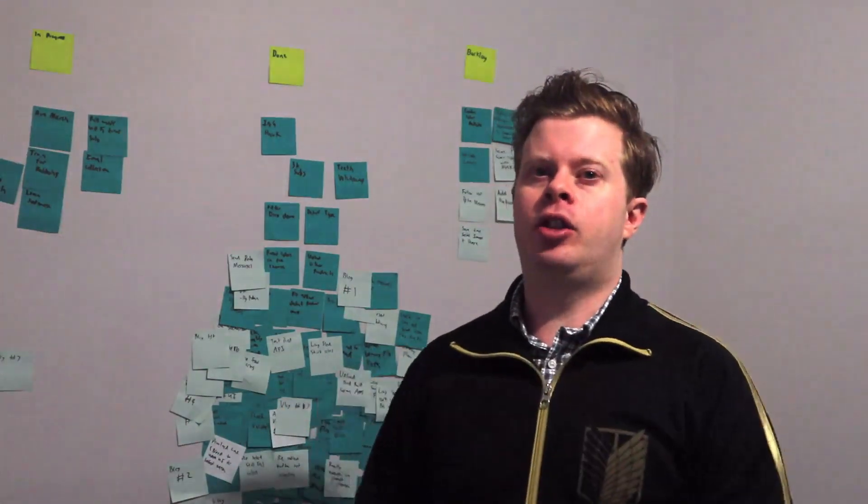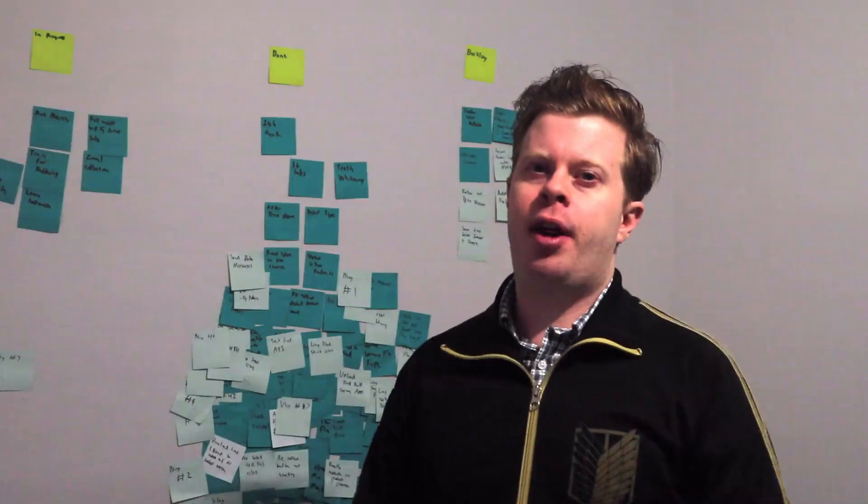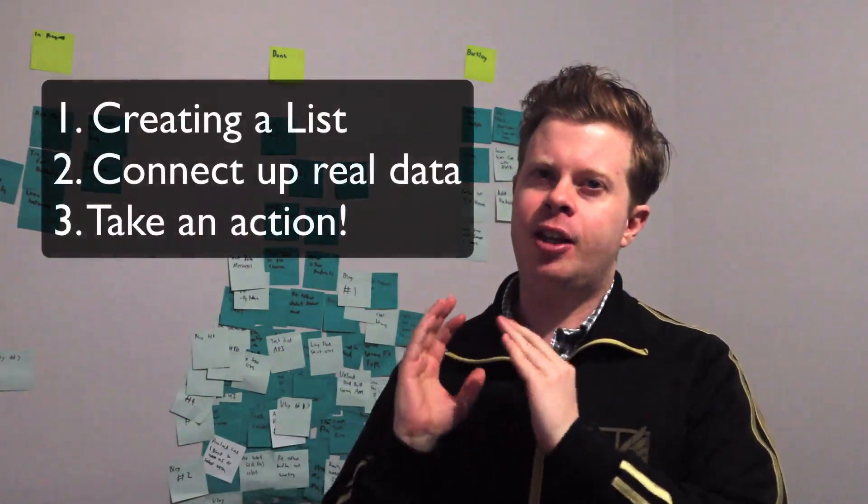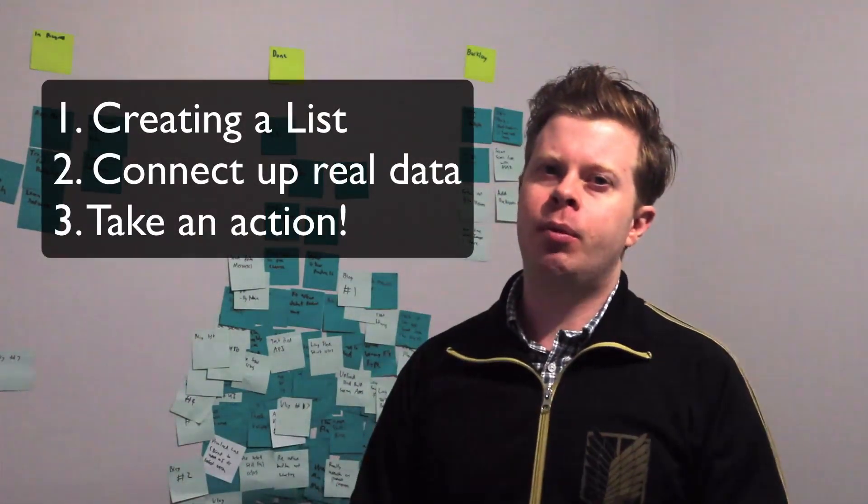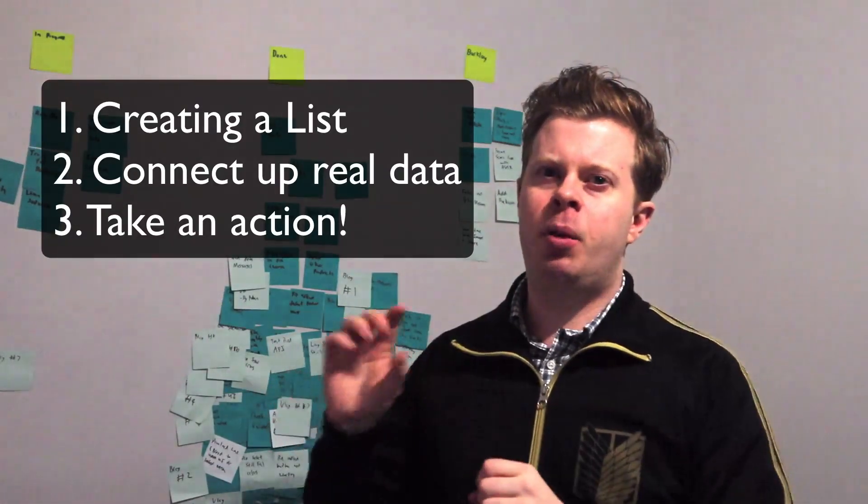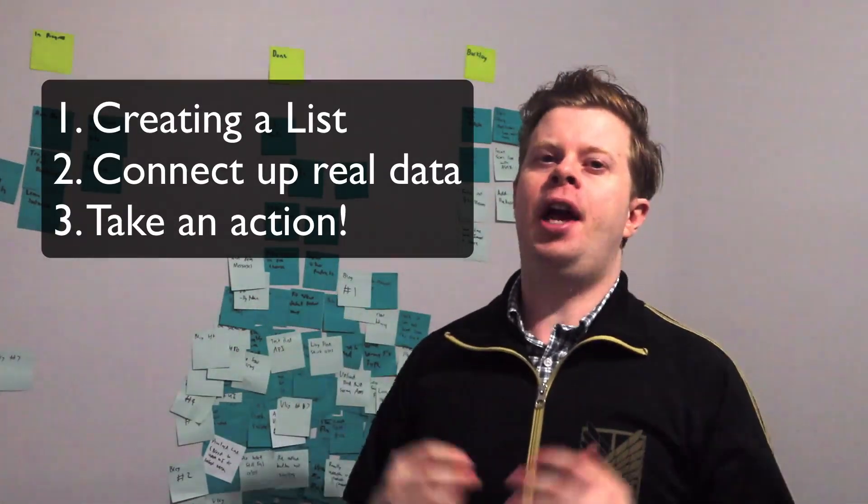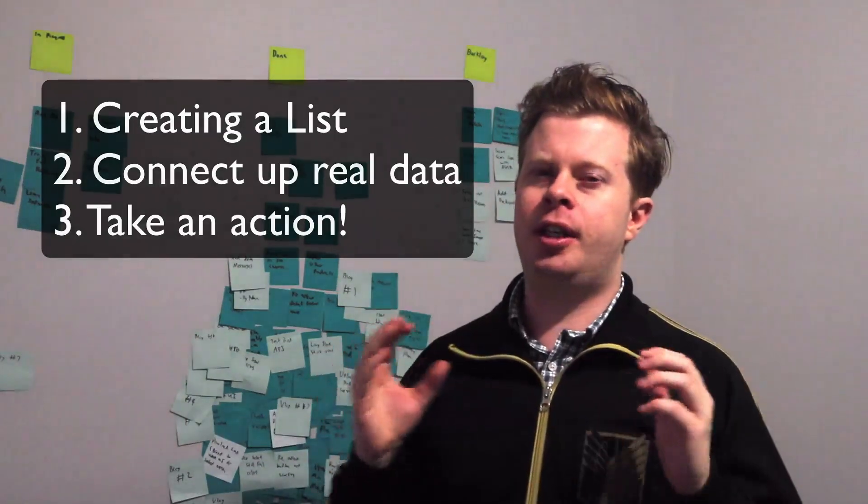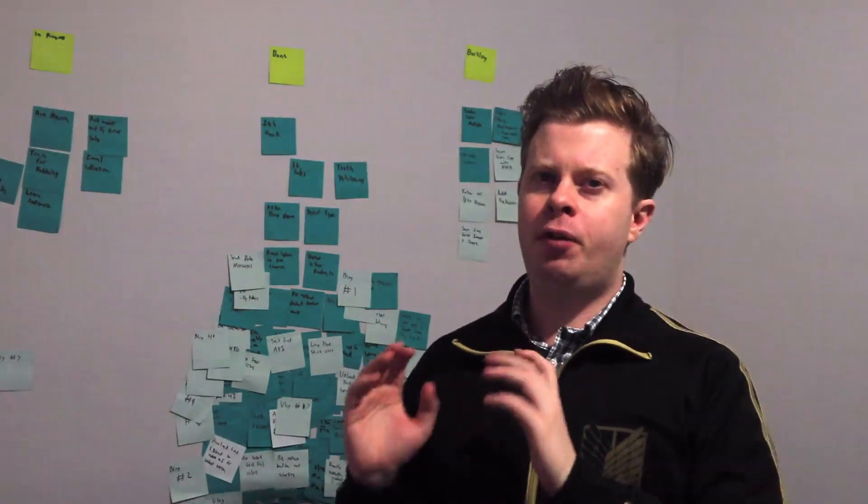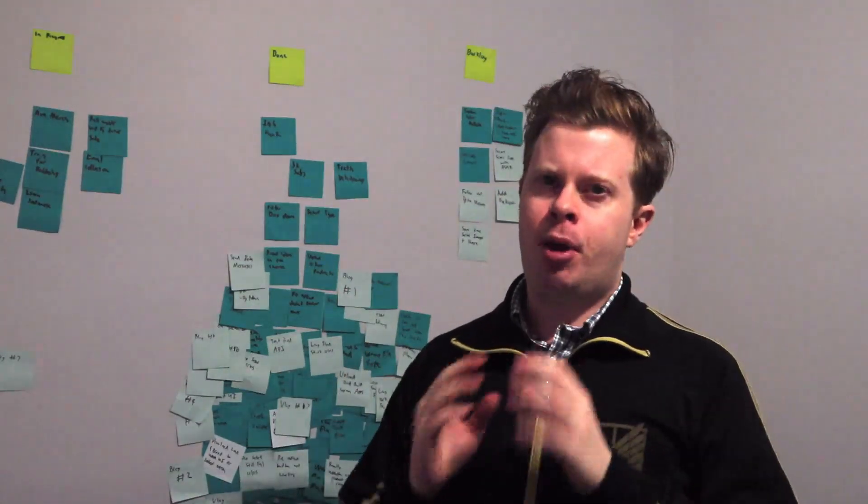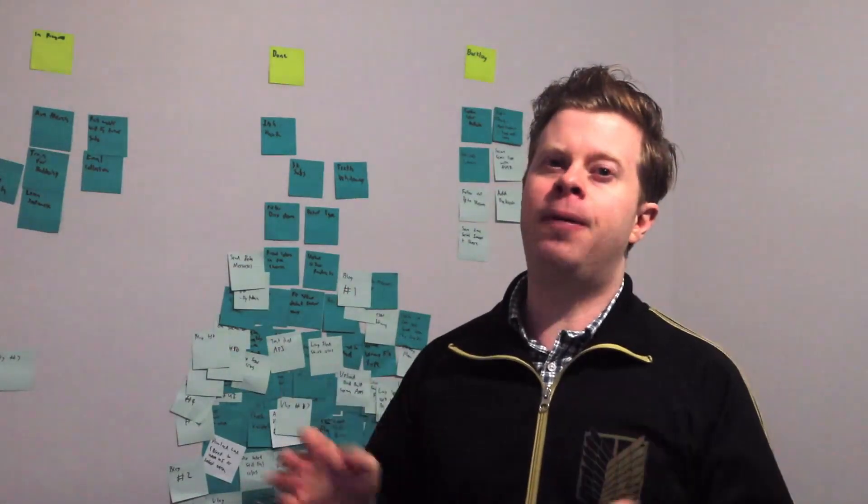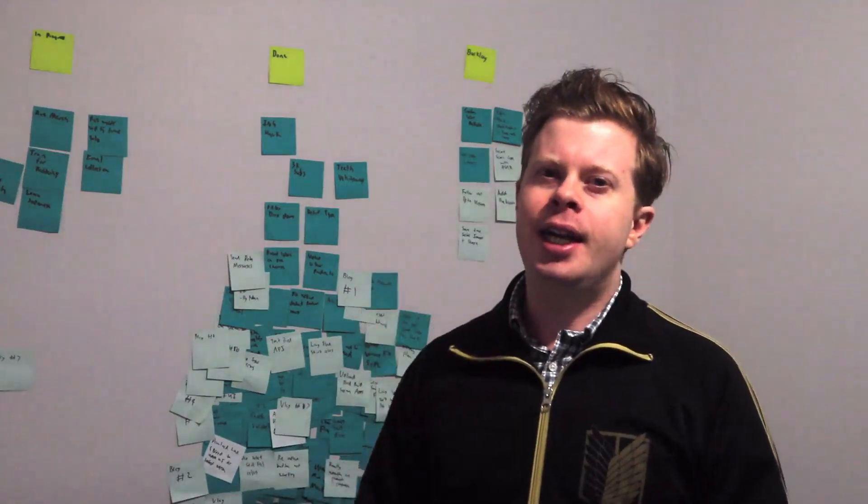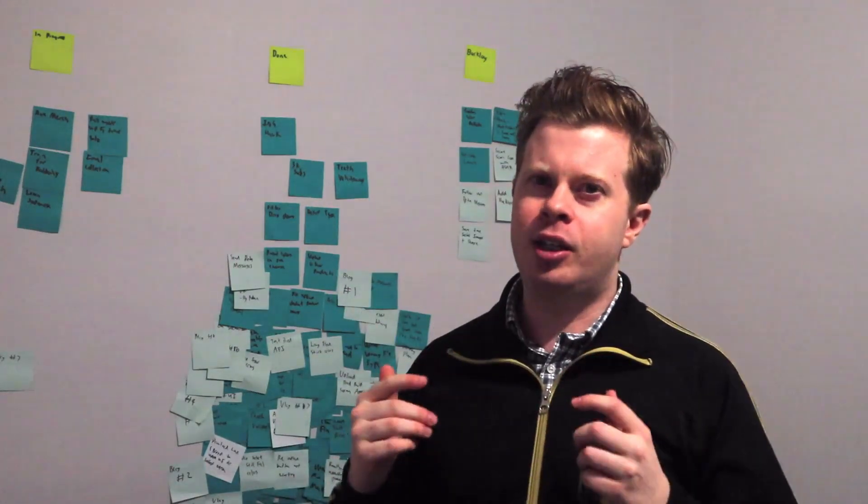I'm going to step you through how we can set one up, how we can connect up some real data to it, and finally how you can take an action when you click on the list item. And you're going to love this. If you've ever done table views in Swift before, SwiftUI makes it absolutely simple. I promise you all the complications you've done before can be done in five lines of code now. Isn't that amazing? Let's get into it.